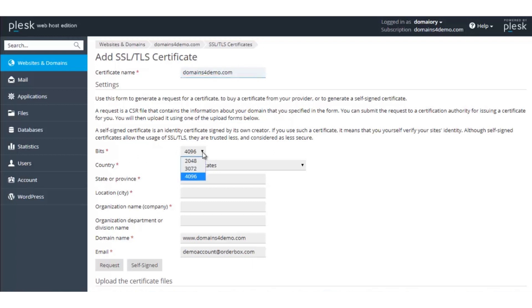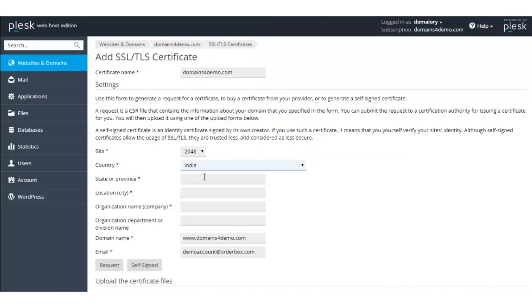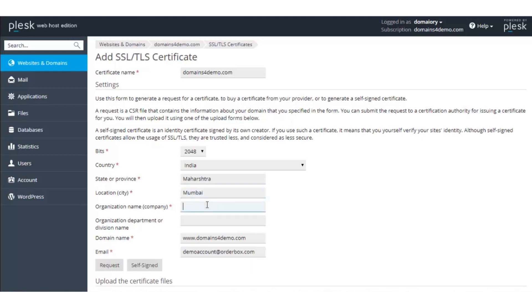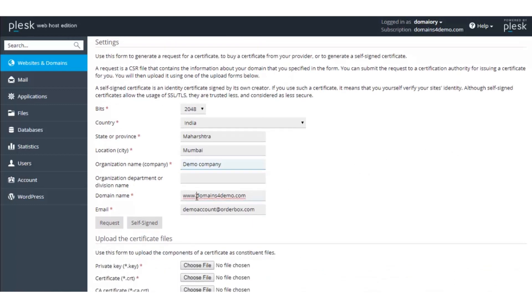Please make sure that the bits entered are 2048. Select the country, enter the state, the city, the organization name, and the domain name. Since this is a Positive SSL certificate, we will just enter the domain name. In case of a wildcard SSL certificate, make sure that the domain name is entered with star dot the domain name. In the email address section, make sure that a valid email address is entered because the certificate will be issued to this particular email address.